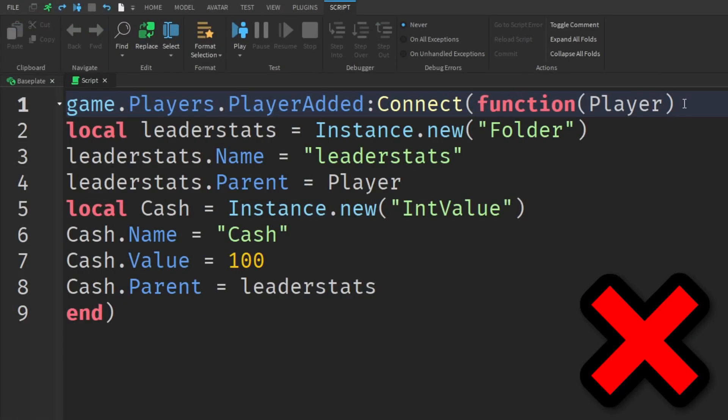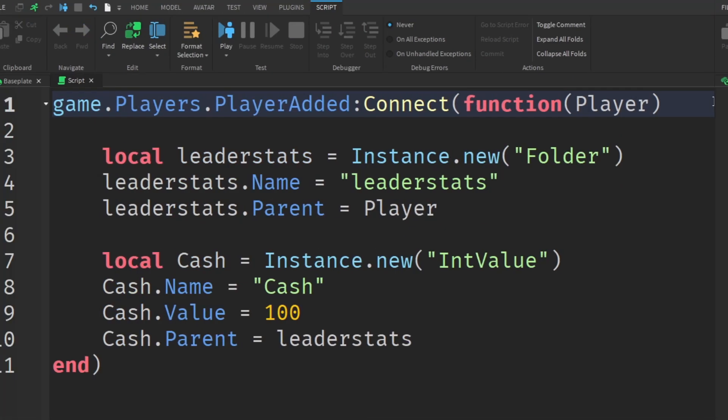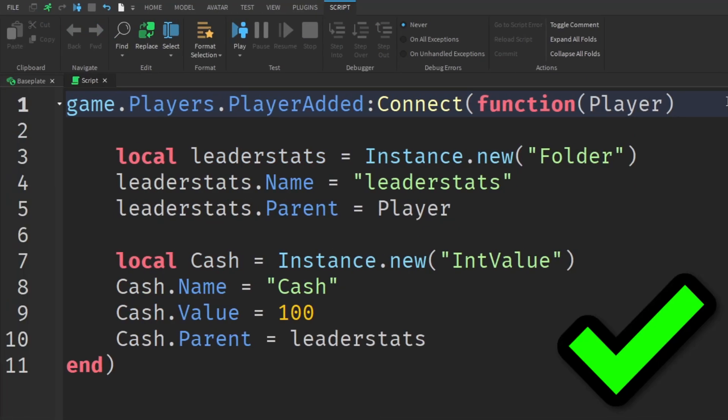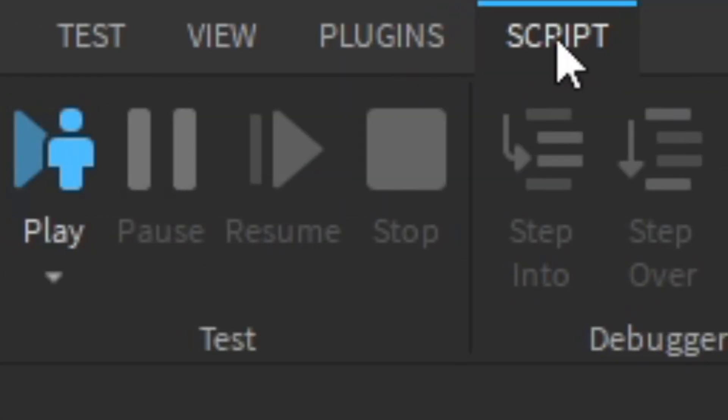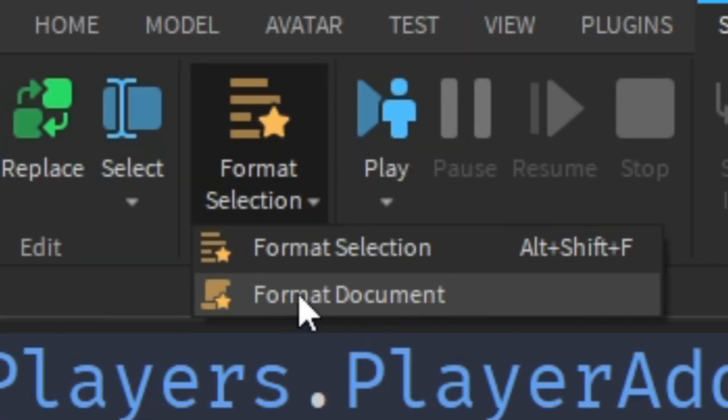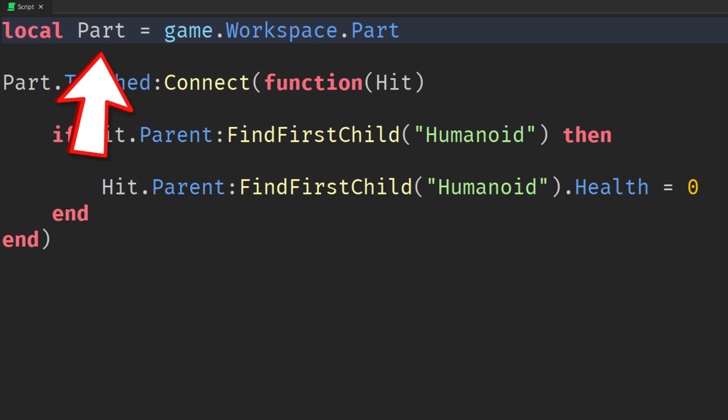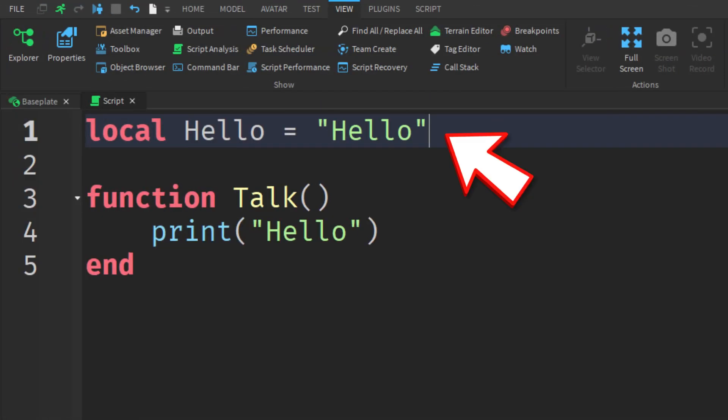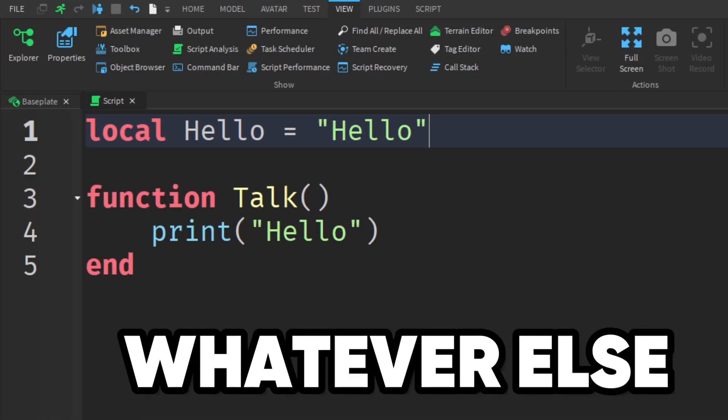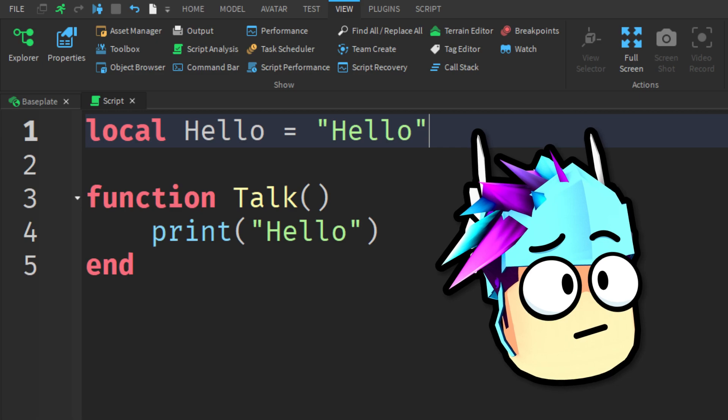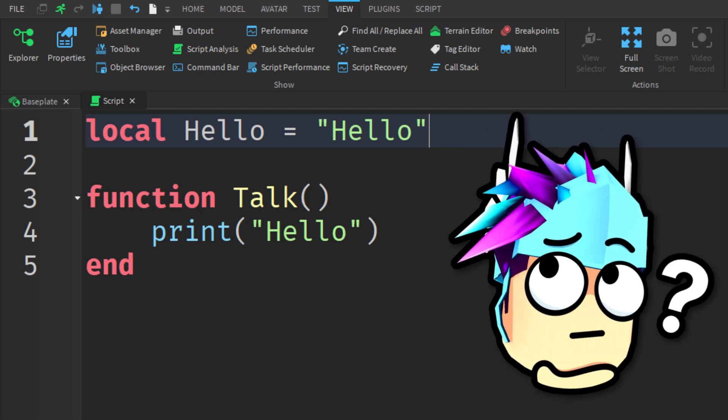Having a good format also makes it a lot easier to read your script and you can do this by heading over to the script tab and selecting format document. And finally keep all of your names short and understandable whether it's a variable, a function or whatever else. Otherwise it can get really confusing.